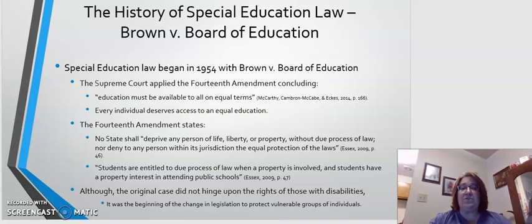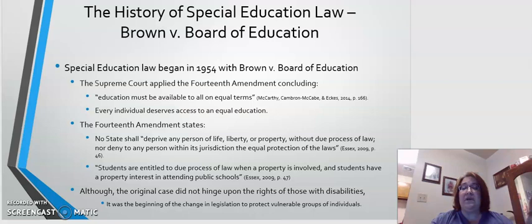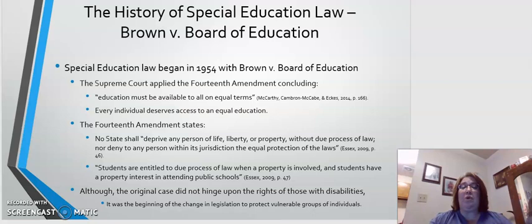The 14th Amendment specifically states that no state shall deprive any person of life, liberty, or property without due process of law, nor deny any person within its jurisdiction the equal protection of the law. Essex states that students are entitled to due process of law when property is involved, because students have a property interest in attending public schools.